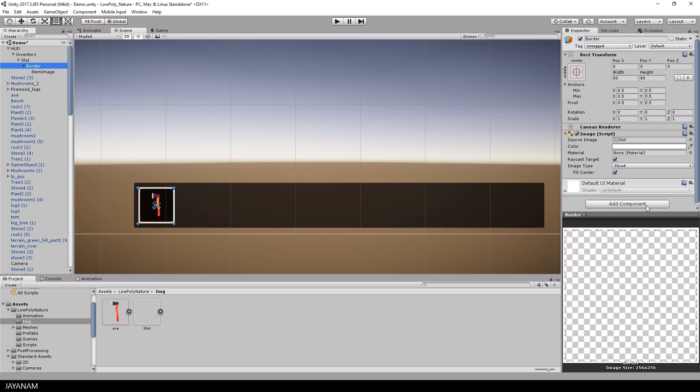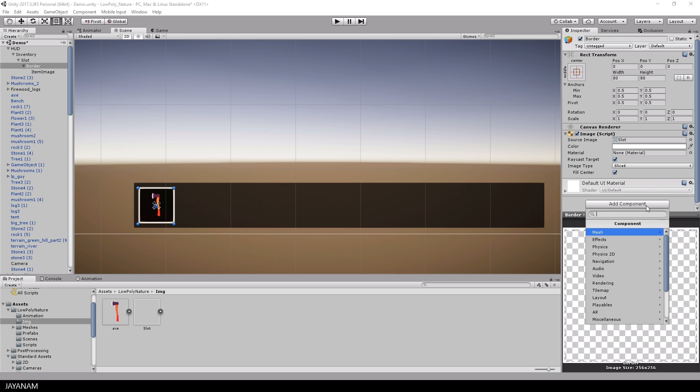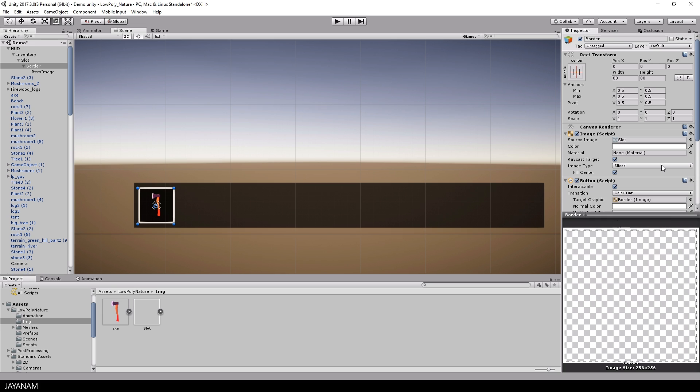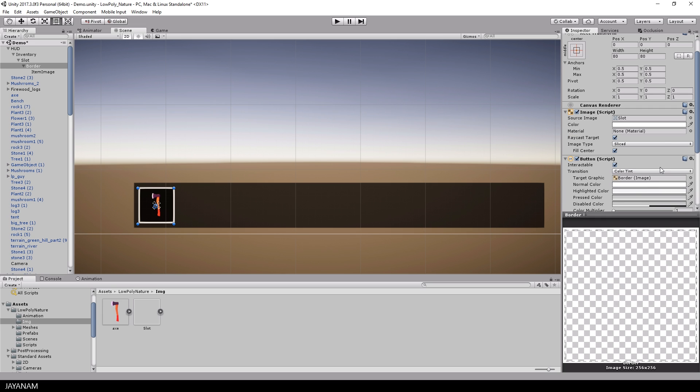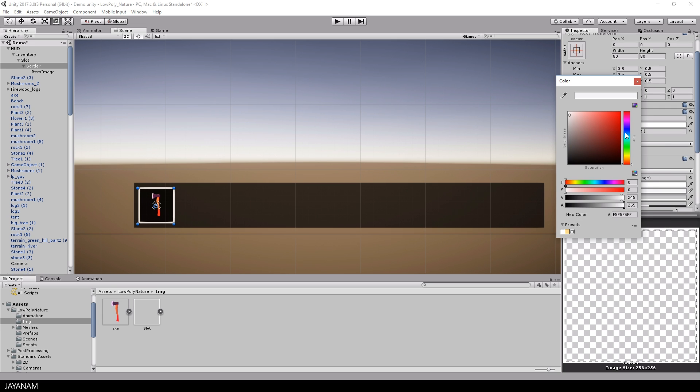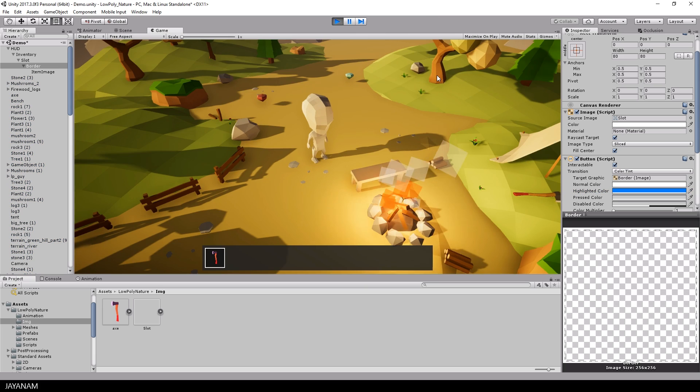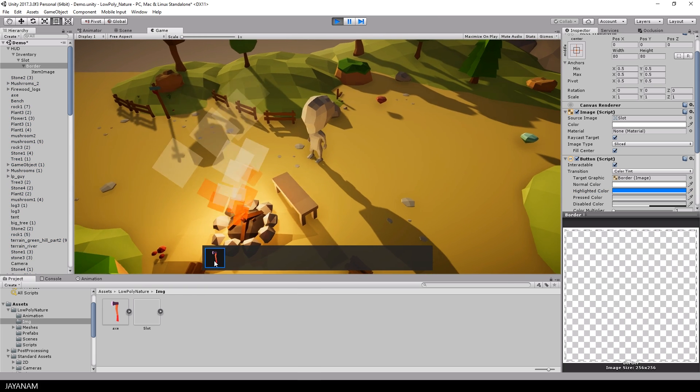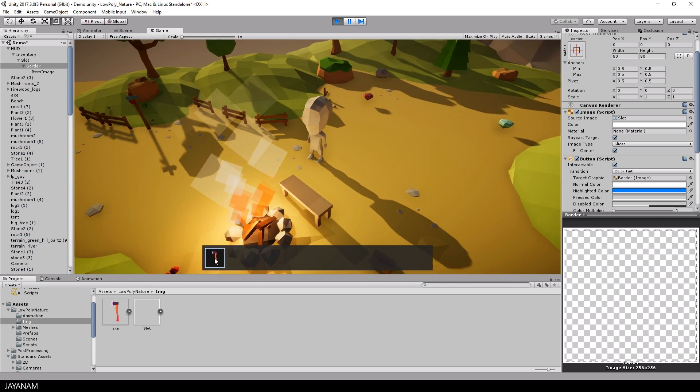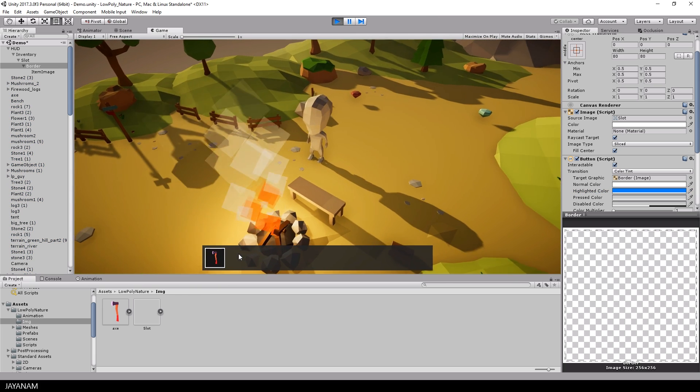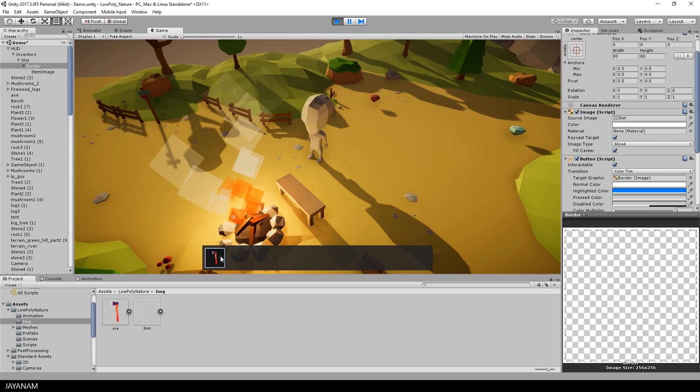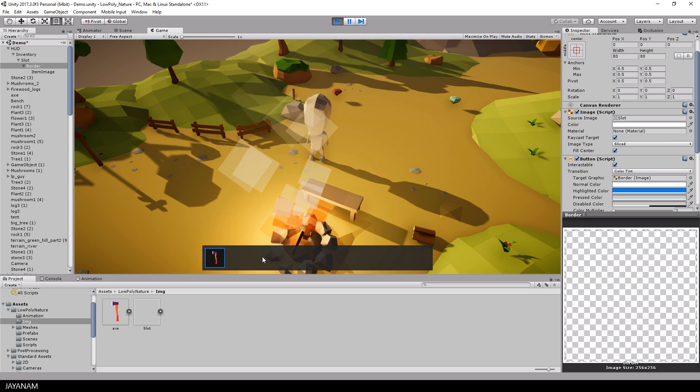Okay, to be able to select an item we need a button that I assign to the background object and the highlight color I change to this blue color. And when I start now you can see that when I hover with the mouse over this item it is highlighted and also keeps this color when it is selected.